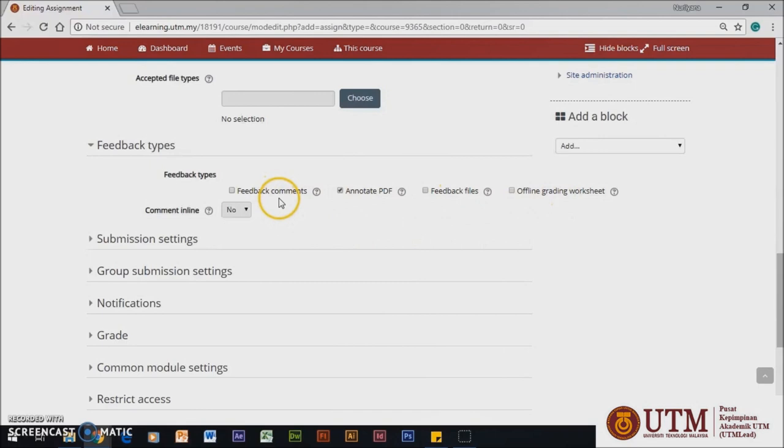For the annotated PDF, the instructor can directly draw a stamp and comment on top of the student's work. This is for when the teachers want to upload files with a comment.